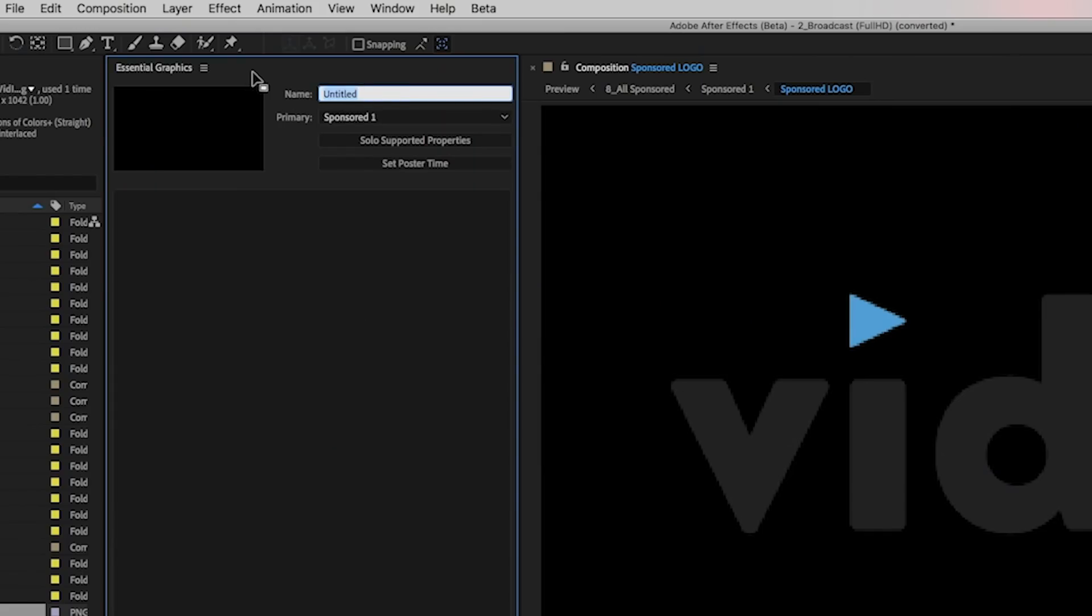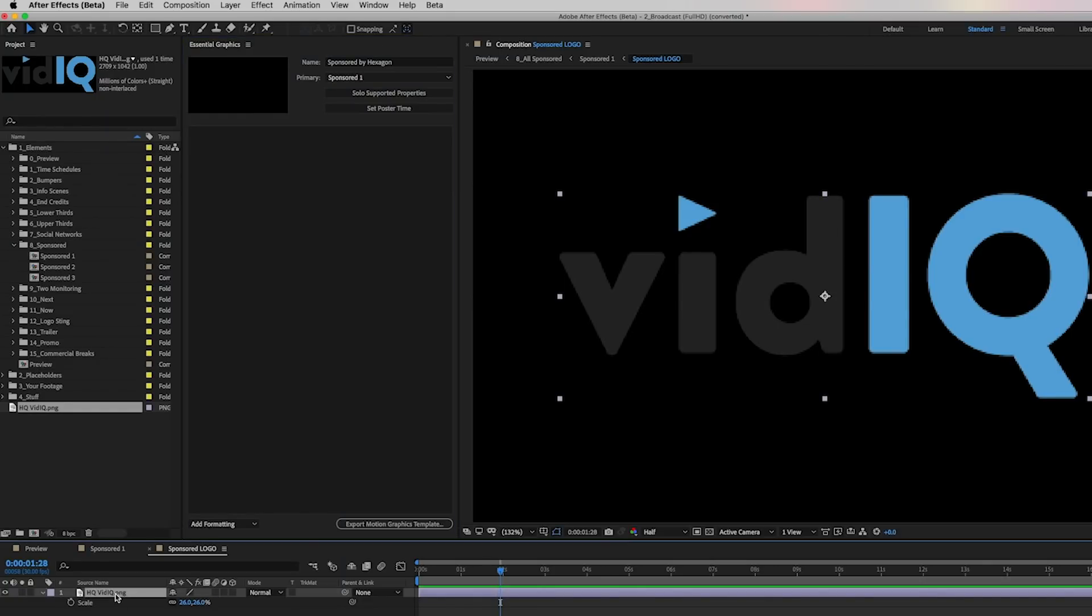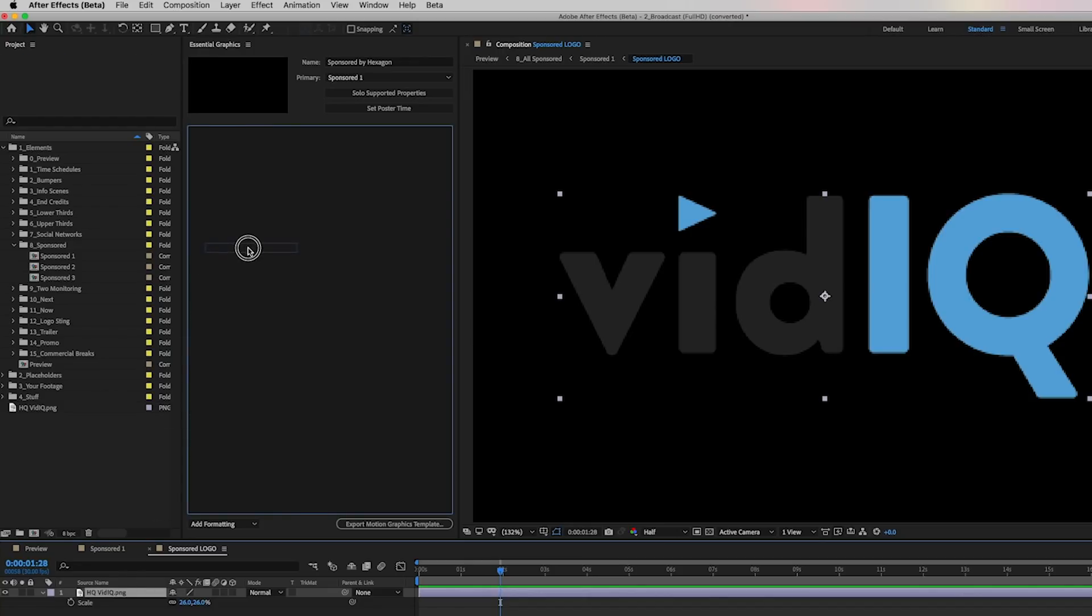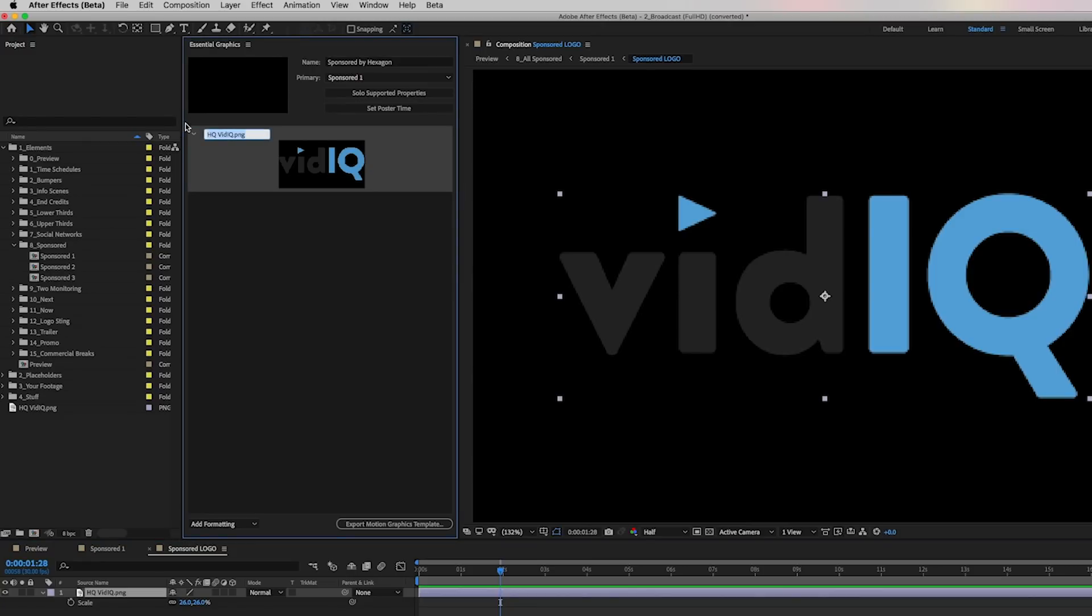Then we can name it. I'm just going to call it sponsored by hexagon. And then we can drag in this media file. It can be a movie file or it can be a logo file. And when you drag and drop it, voila, it creates a media placeholder. And from here we can just call it replace media.